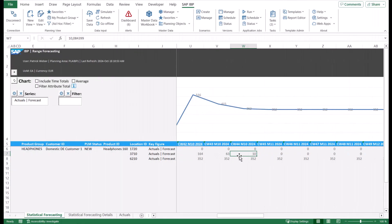Now that we see the calculated forecast, we would like to review the product assignments for the new product Headphones 160.